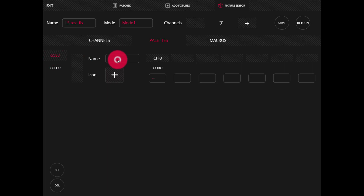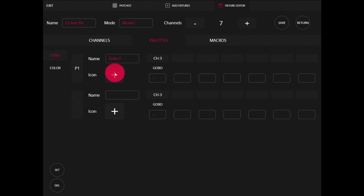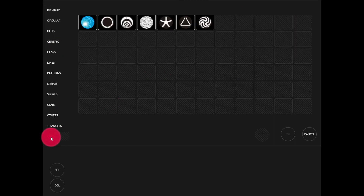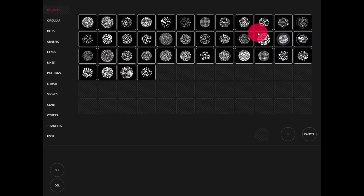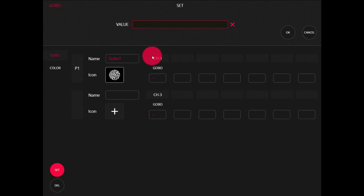We'll go ahead and on Gobo, we can give it a name by holding in and typing it — maybe the name of the gobo in the manual or just Gobo 1. Then for the icon, we'll go in and we can see the icon library. On the left side, we've got a whole variety of different types, and we can choose a gobo we want. There are also user gobos — we're able to add in custom gobo images here. We'll select the one that closest matches our gobo and press OK. Now we'll set the value, which is what the console assigns as the DMX value when you press the palette. For this example, I'm going to put it at 10.